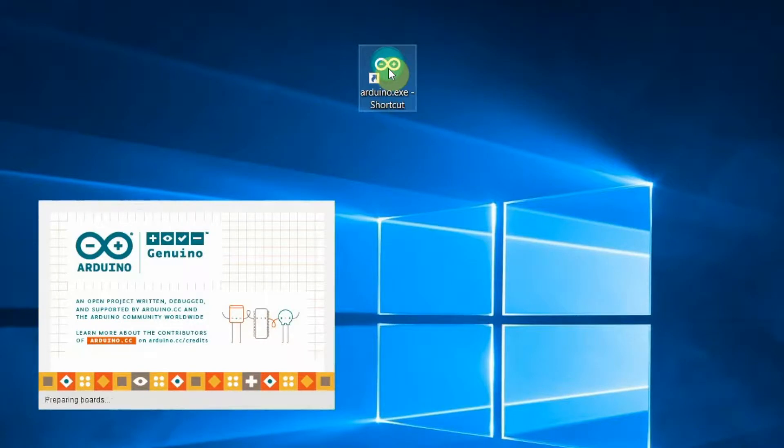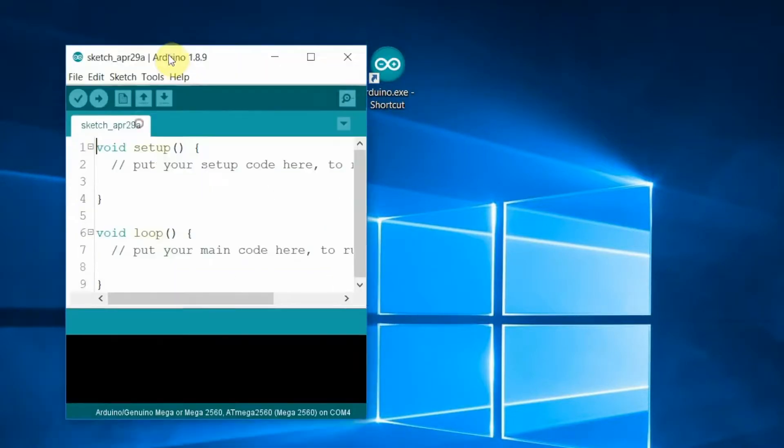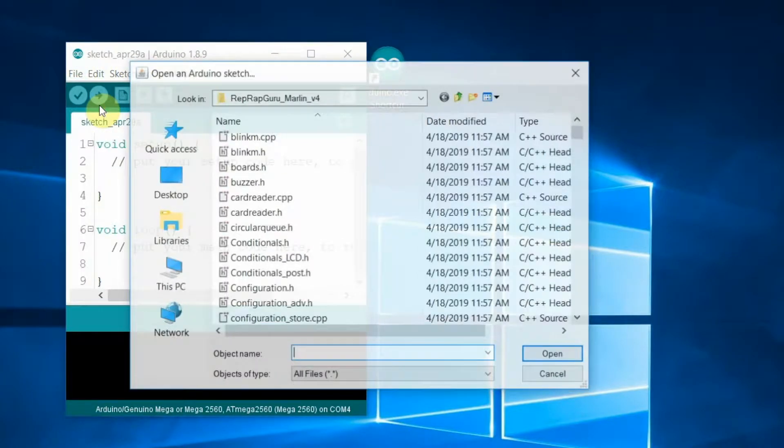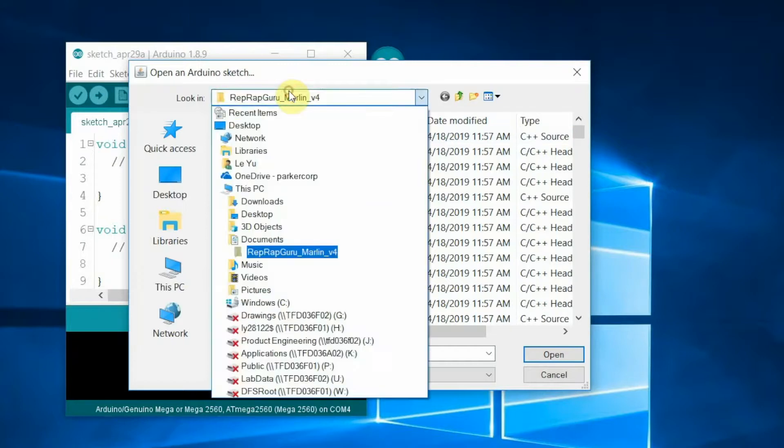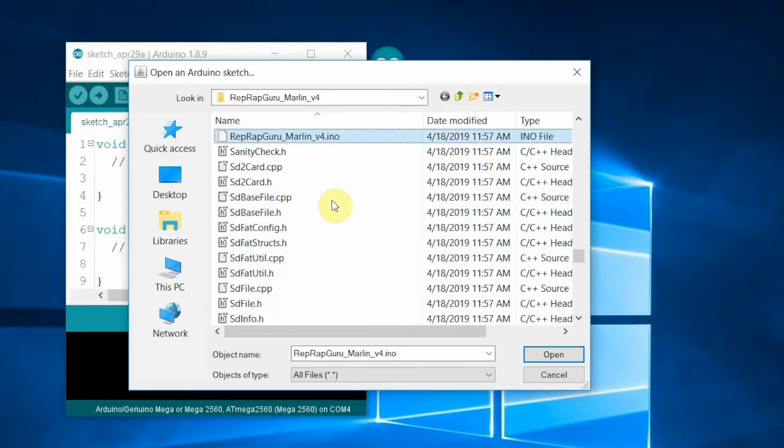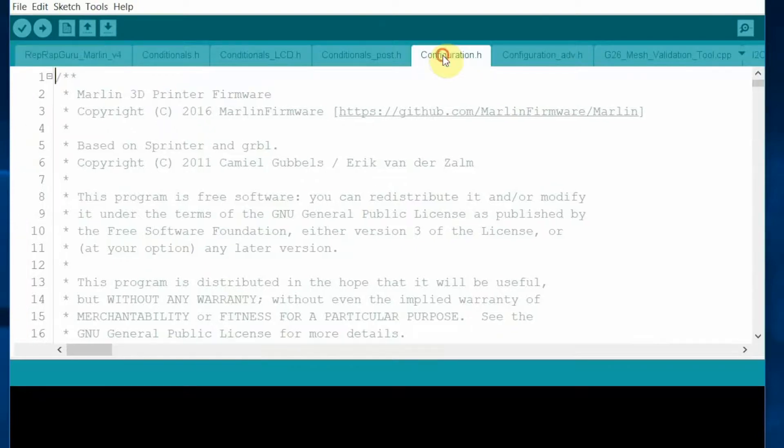Let's move on to software configuration. First, go to computer and launch Arduino software. Open the .ino file and you will see a tab showing the configuration.h file.